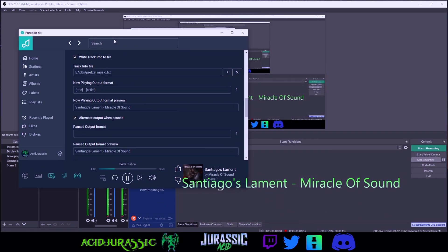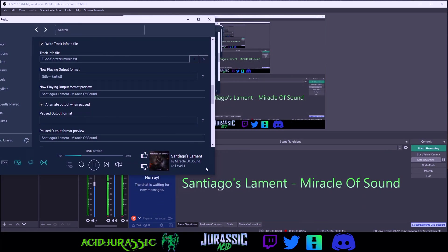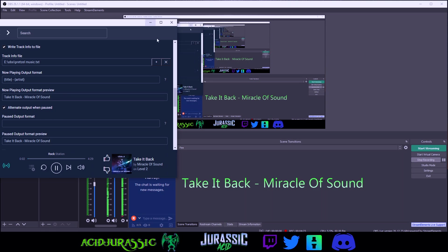Now if we come back into the Pretzel application you can see Santiago's laminate is playing right now. If we click on the skip track it's going to have a five second delay which we said earlier. In five seconds it will update just like that. If you guys enjoyed make sure you smash that like button and subscribe and I will see you guys in the next one.